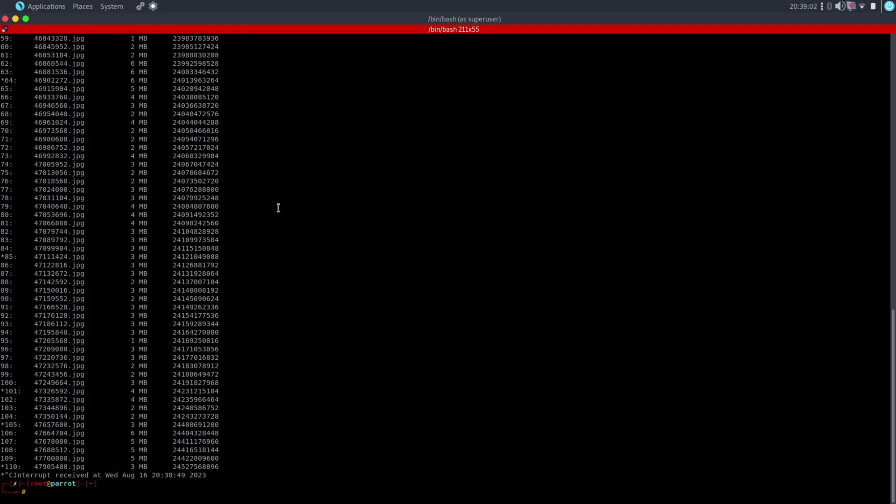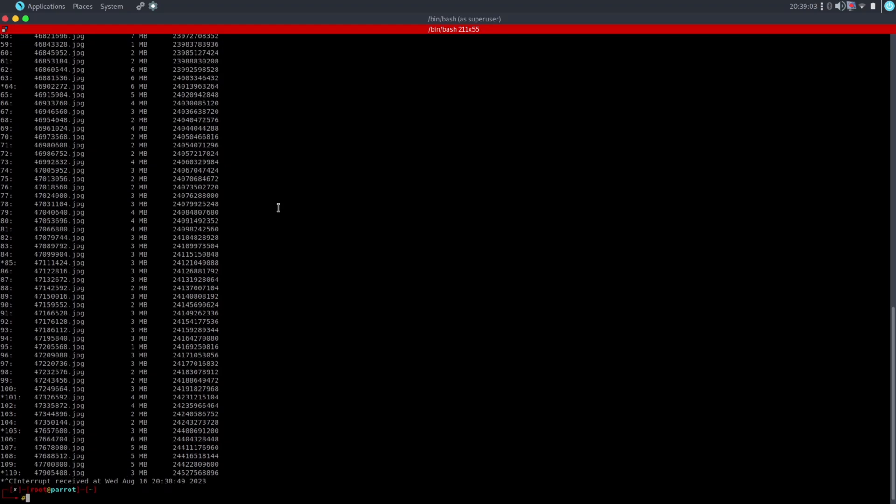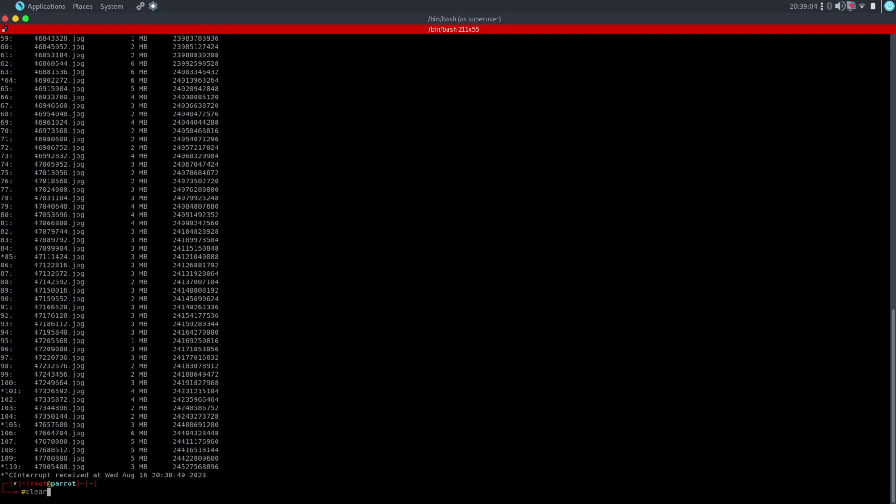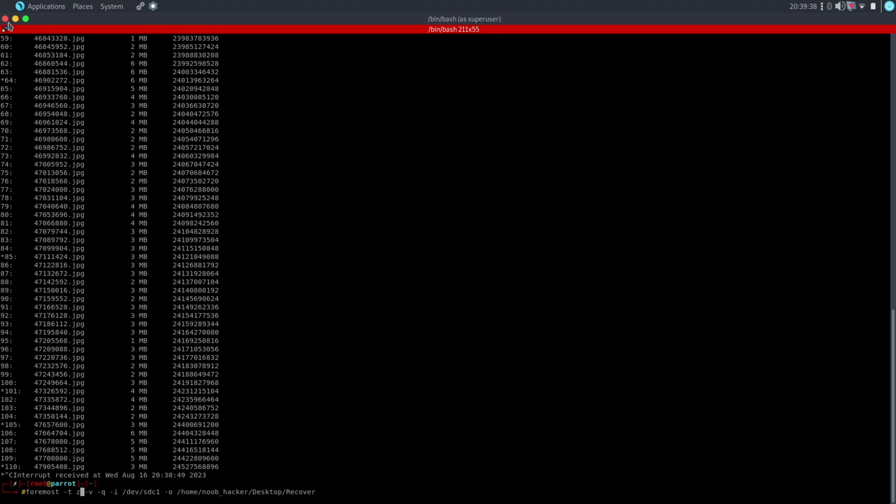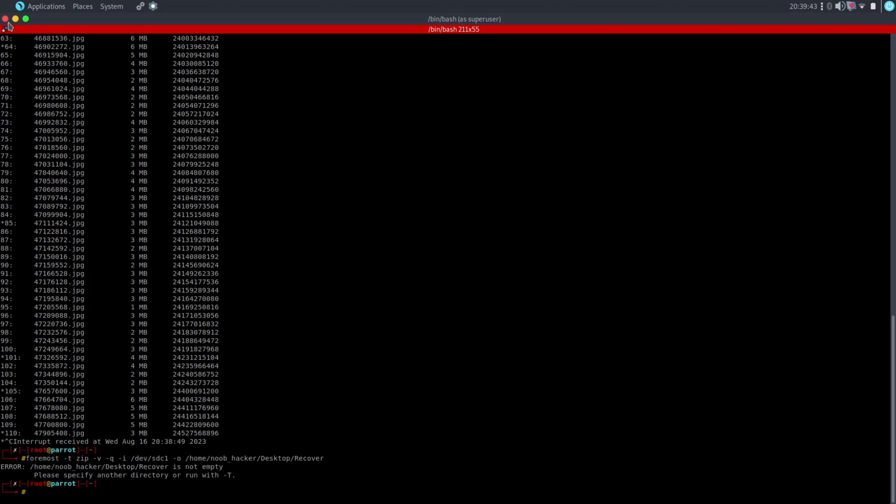Let me stop this now and we will see if it can recover the zip file from the device. As you remember, at the beginning of the video, it didn't store the zip file on the pen drive. So we will try to recover the zip file from the pen drive. Now again, the command will be the same. We just need to change the extensions from JPG, MP4 to zip file. And we will add one more command that is hyphen T. Hyphen T is used to create a folder with the present time.